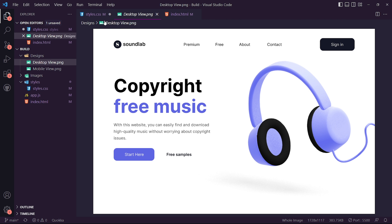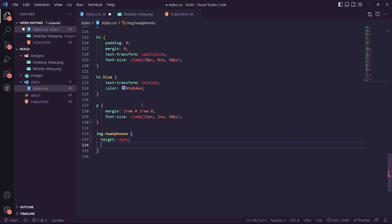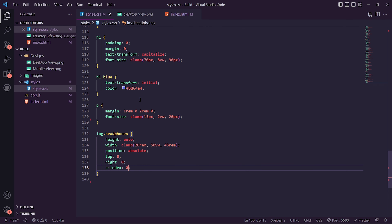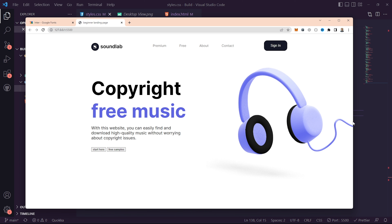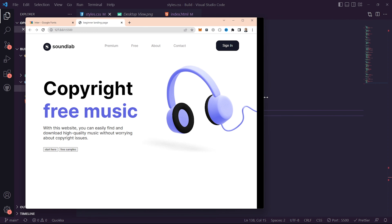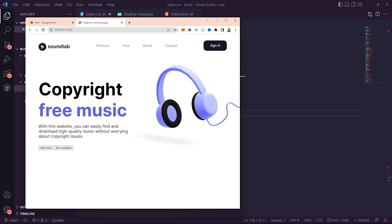The next thing we want to do is target the headphones image. For img.headphones, set height auto, width with a clamp(20rem, 50vw, 45rem), position absolute so it doesn't impact the left content, top zero, right zero, and z-index zero. Now the page looks great and using the clamp method the layout is very responsive — if you increase or decrease the window size, the fonts and image scale smoothly.